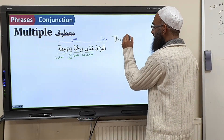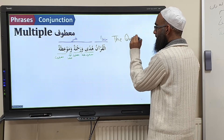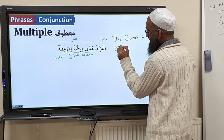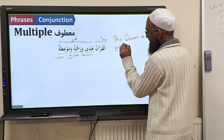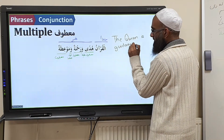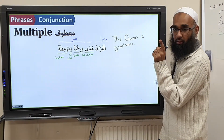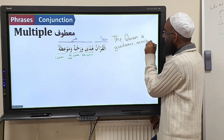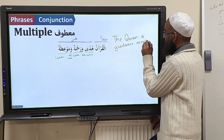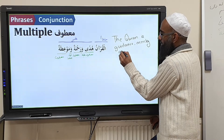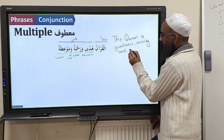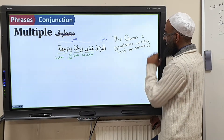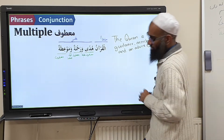Translation: 'The Quran.' Hudān means guidance. 'The Quran is guidance' — then not 'and' but a comma — 'mercy' — and for the last wāw you put 'and' — 'and advice' or admonishment. So the full translation: 'The Quran is guidance, mercy, and admonishment.'